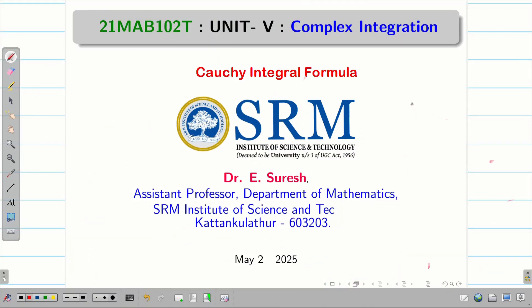Dear students, welcome to the problem solving session on Cauchy integral formula. In this session we are going to deal with a few problems on Cauchy integral formula as well as Cauchy integral theorem.